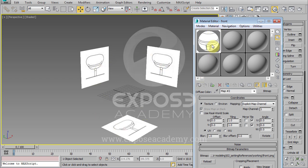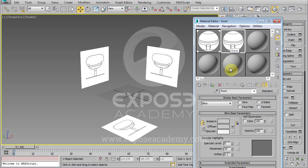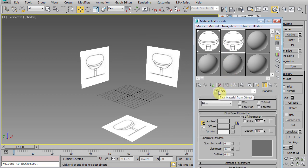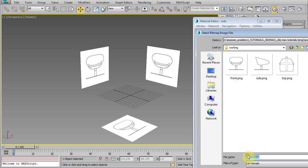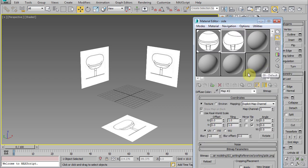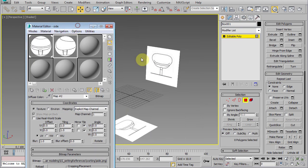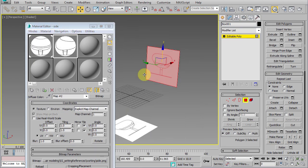Click drag this material to the side to copy it. Rename this to side and reassign the bitmap in the diffuse map slot to the side image. Then select the polygon for the side view and just drag the material into it.